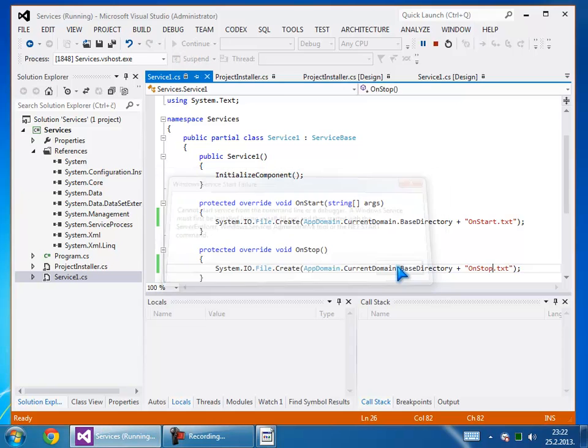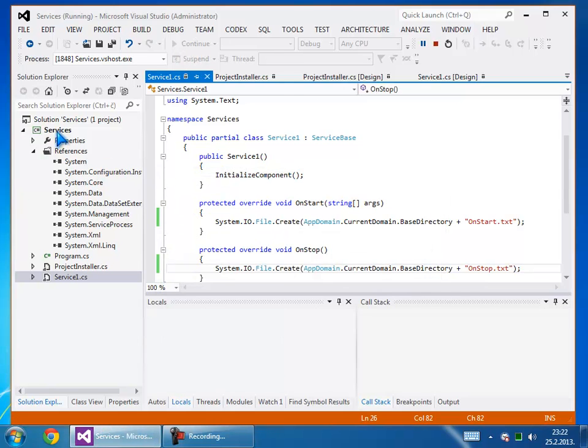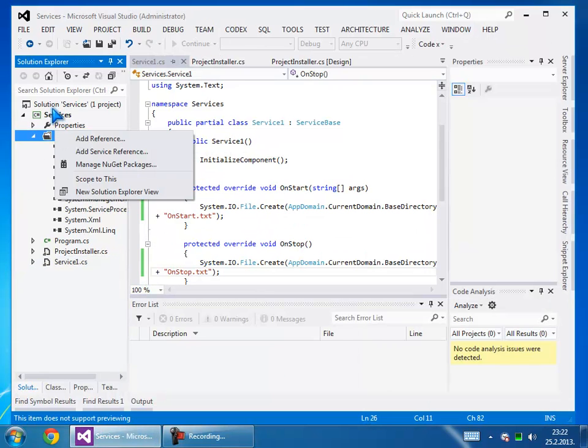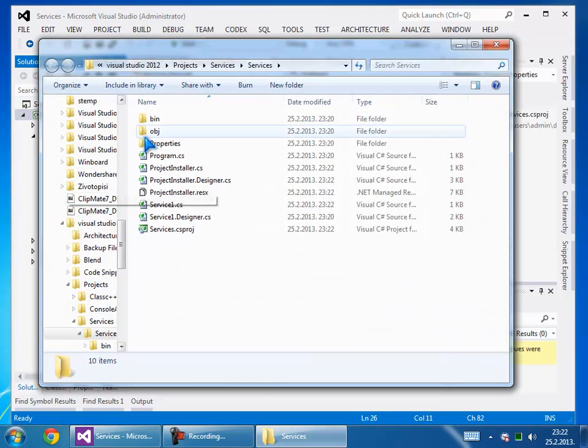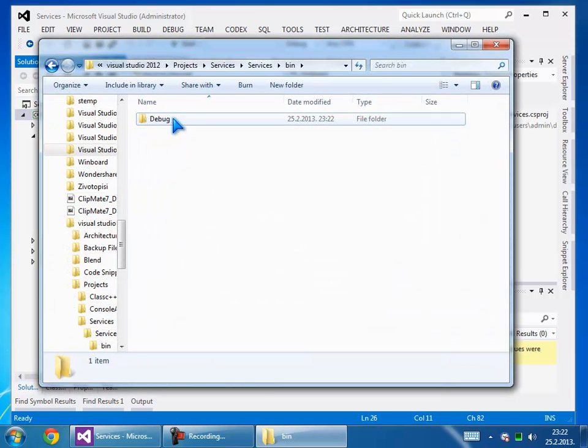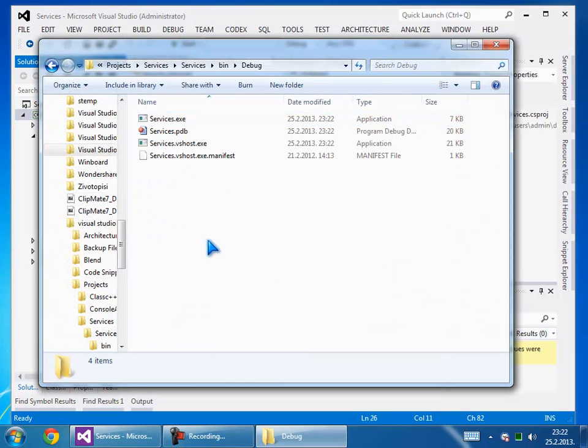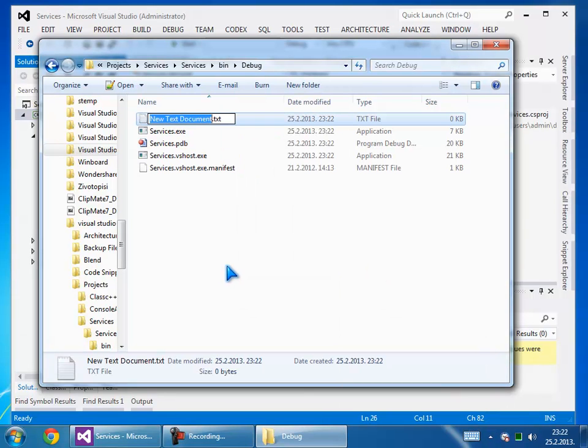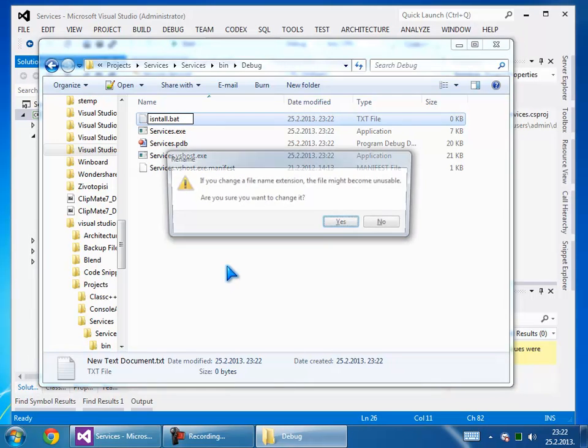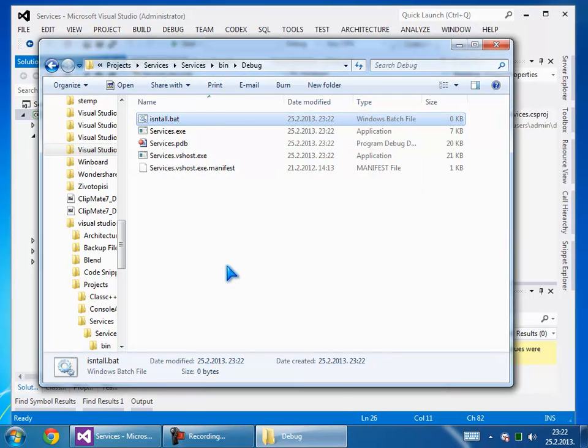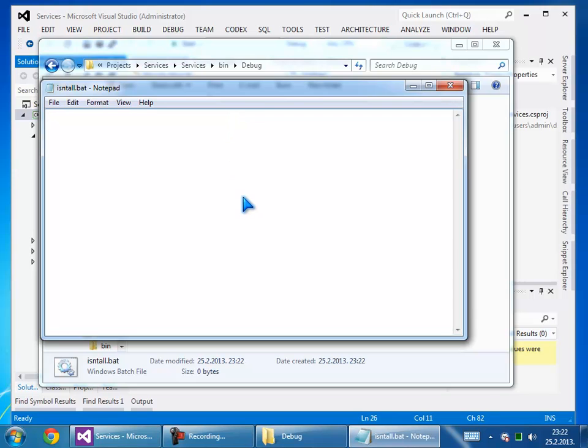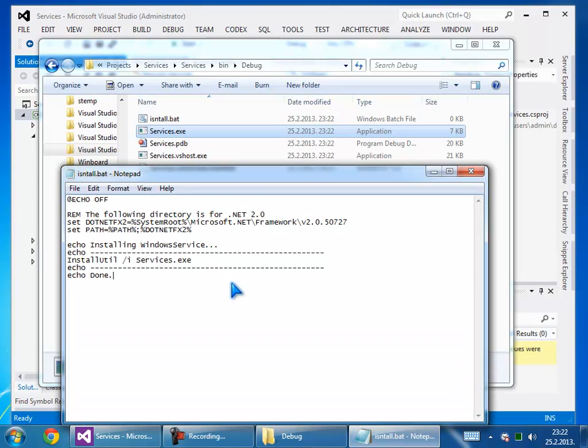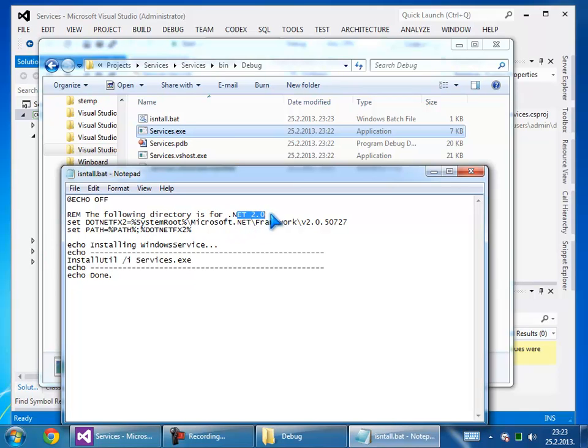Here we will create an installation batch file. For installation, we will put code that looks like this: open the .NET FX2 framework, then run install utility with service.exe.